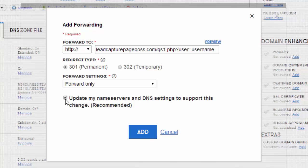Once you have that finished you'll click add and then it may take 15 to 30 minutes. Sometimes it can take as long as four hours depending on the queue of the server, but in no time at all you'll be able to use your personal domain name that will redirect to your capture page.